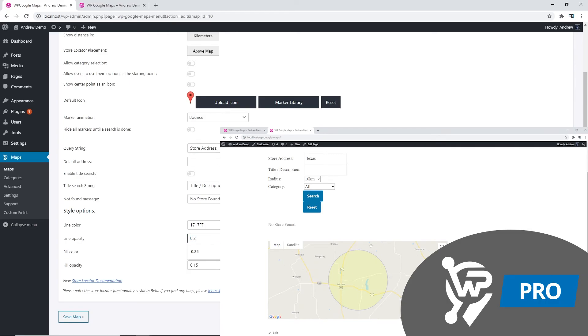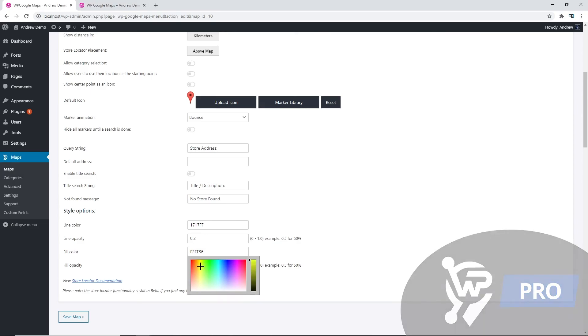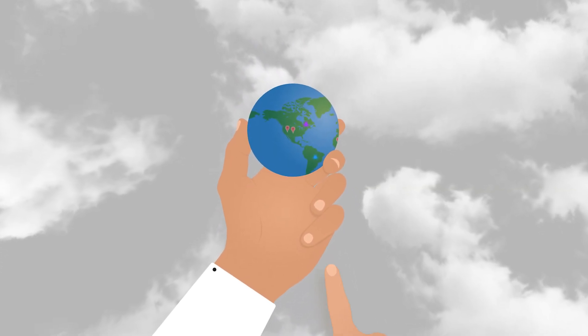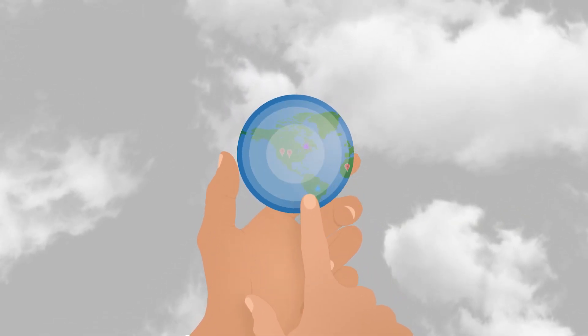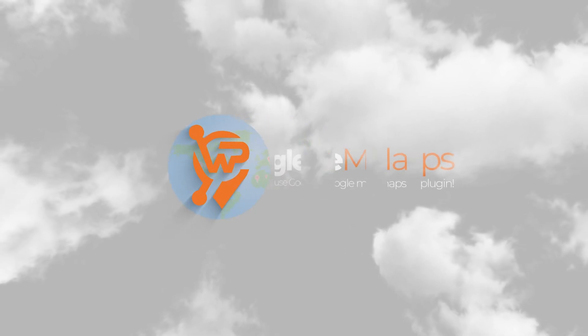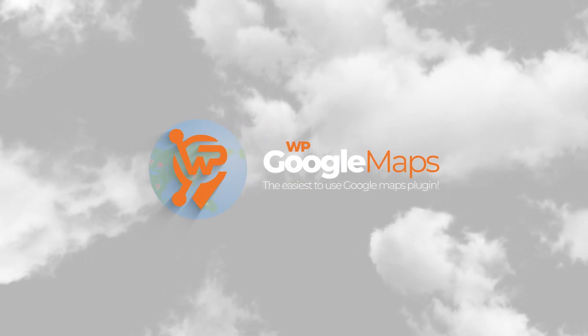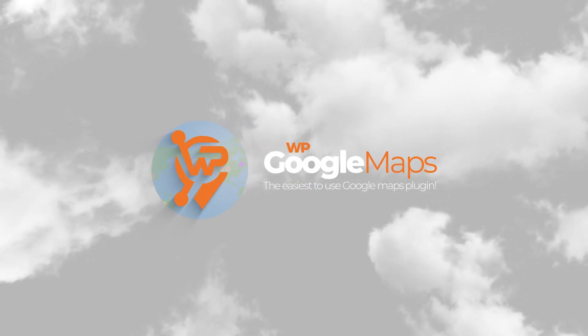Thank you for watching. If you'd like more content like this, then subscribe to WP Google Maps YouTube channel.